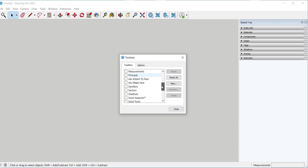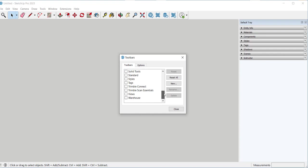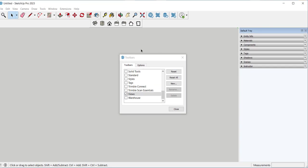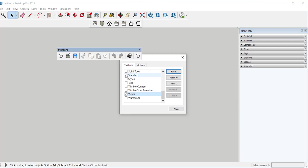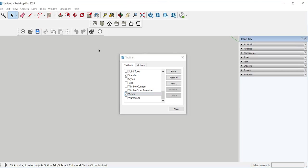Here you can see all the other toolbars that there are. I like to work with the views toolbar open. I just double clicked to dock it. With the standard toolbar because this has undo and redo and save on it. I'm going to double click to dock it. And I also like to work with the large tool set open.